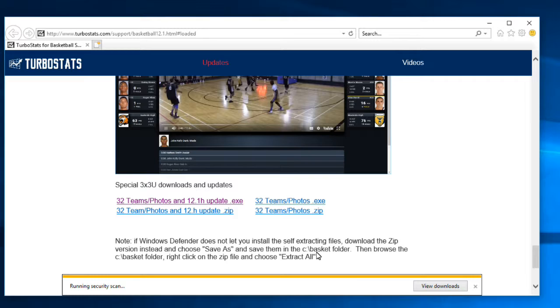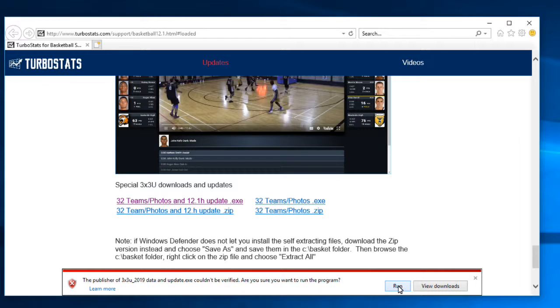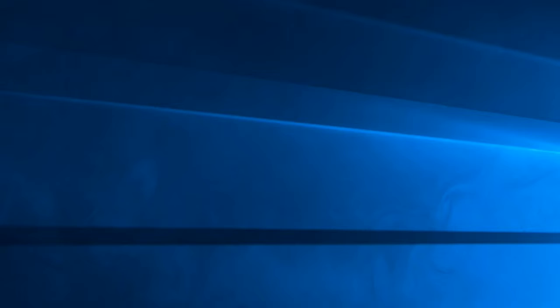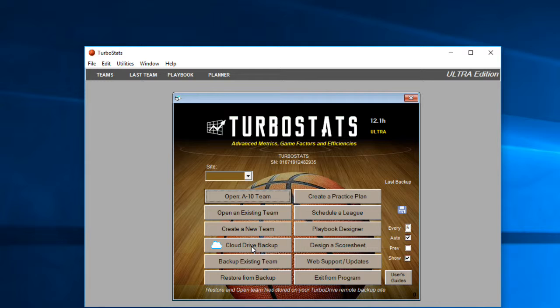Click the first download — this will download a self-extracting program. Hit the Run button and it'll download and install on your computer. Just hit Uncompress after the program is downloaded. Once you have that done, start up the basketball program again.